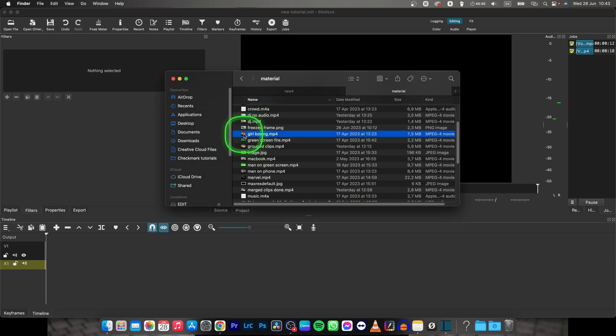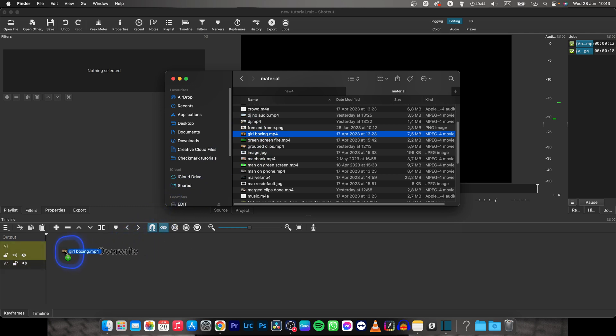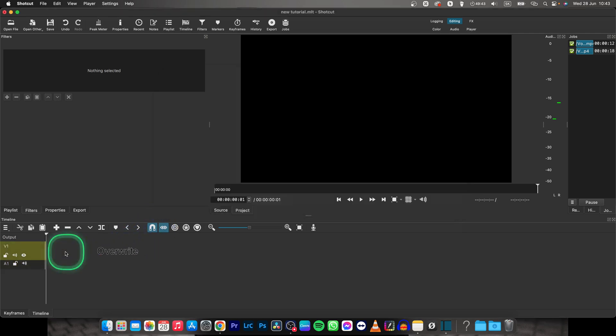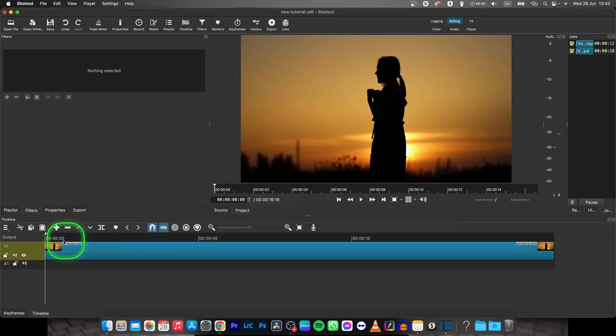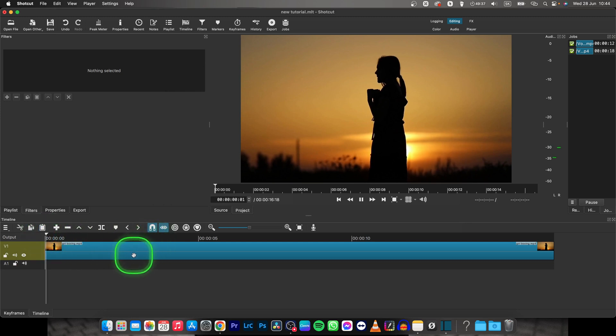First thing you need to do is drag the video that you want to speed up to Shotcut. Make sure that it is positioned at the beginning so your video starts right at the beginning.